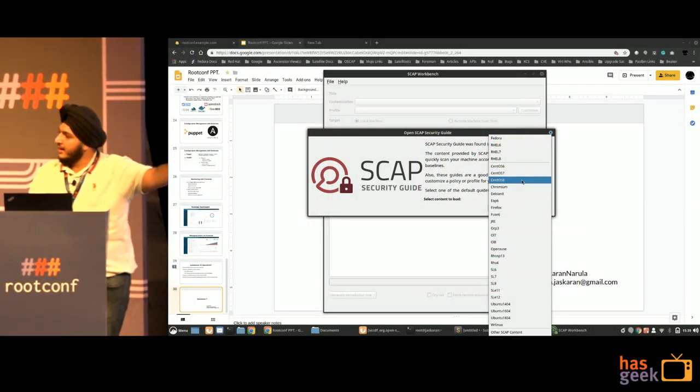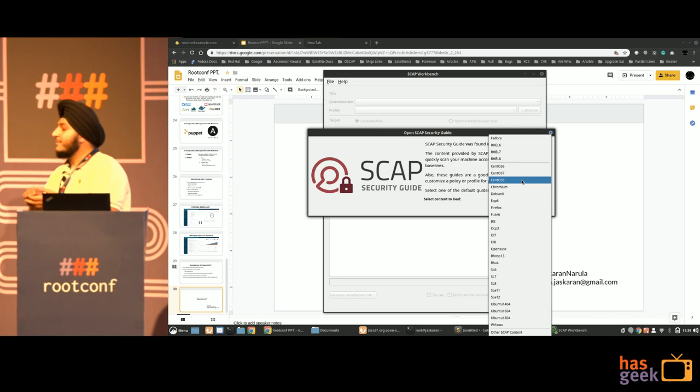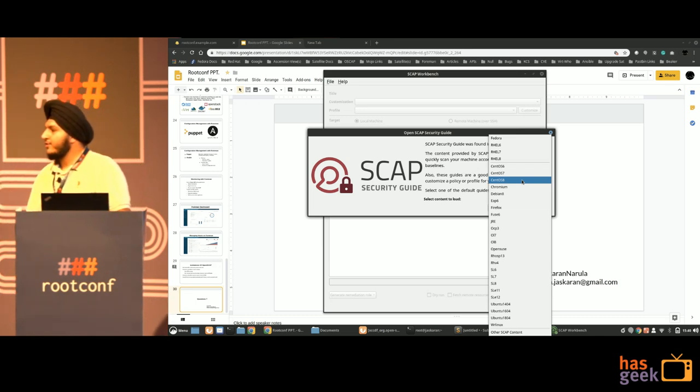Question: How well does OpenSCAP work with non-Red Hat distributions? Answer: It works absolutely fine with non-Red Hat distributions. You can load any operating system — Debian, Ubuntu, even Windows — and the profiles will be there for you to use. It doesn't restrict you to Red Hat; Red Hat is just a part of what's supported.